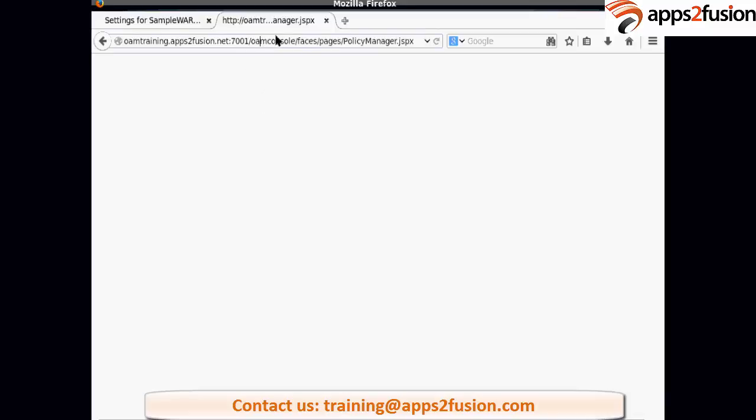So the user is a WebLogic user? It is a WebLogic user. Excel sysadm is for OIM. OIM. Okay.